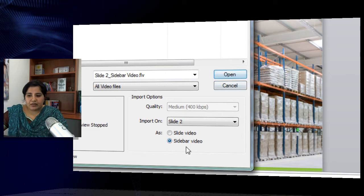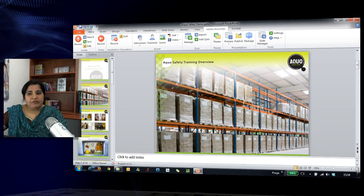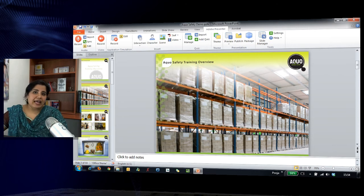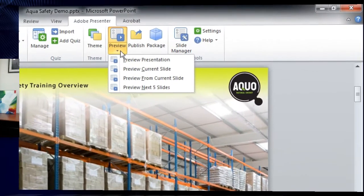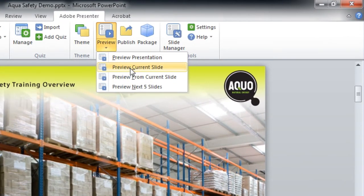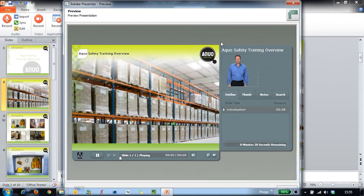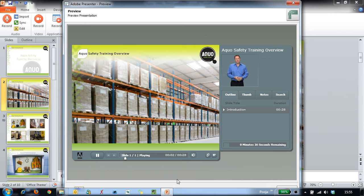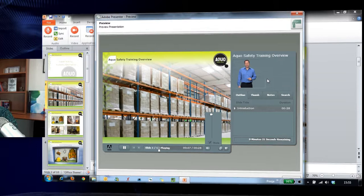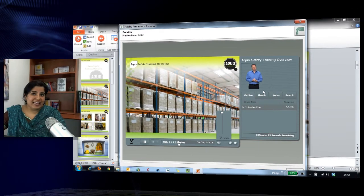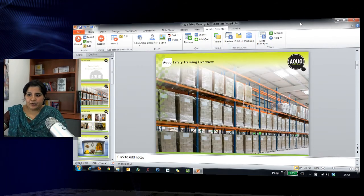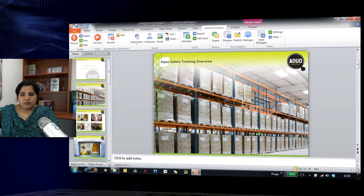I will select sidebar video and hit Open. Once I do that, it sits in the sidebar. Let's preview if it's working properly — I will go and preview the current slide. Here you can see that the video appears in the sidebar correctly. Let's close this preview.